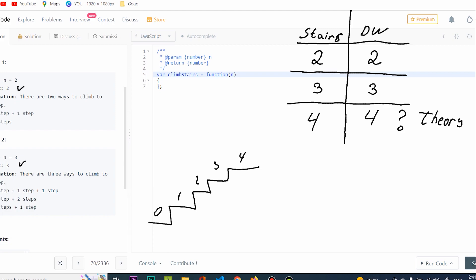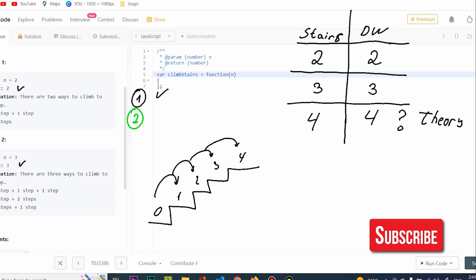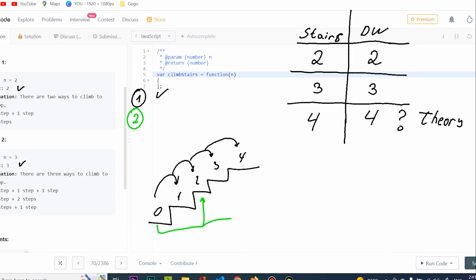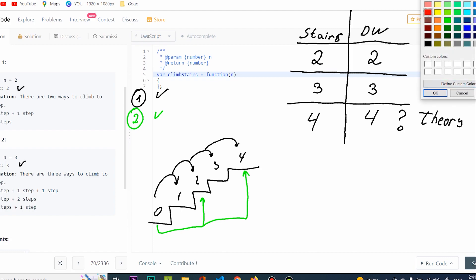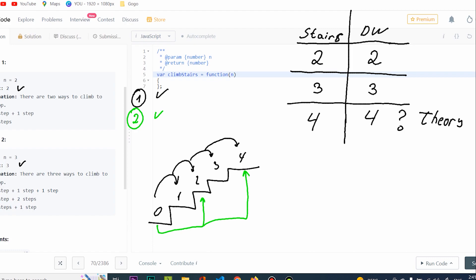The first way is going one step at a time until I get to the top — a distinct way. The second way, using green, is performing two steps at a time — once, twice — and obviously this is valid. The third way, in red, is going one step, then two steps, then one step, bringing me to the top. So obviously this is a valid way.